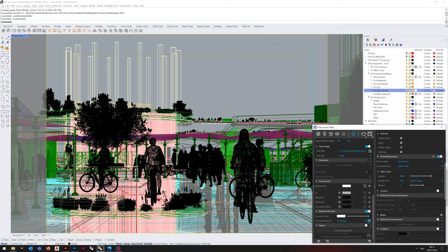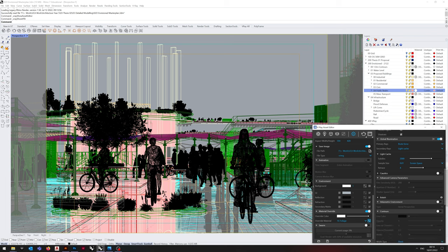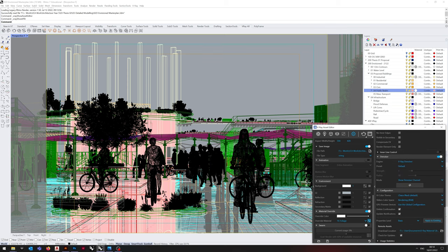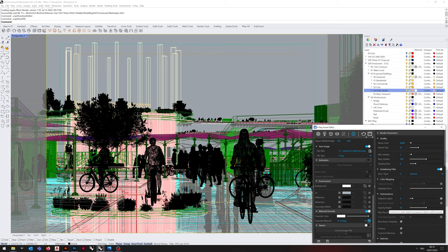Light generation is primary and secondary set to brute and light cache. Please adjust this as necessary, because I think in my case it causes the render to take an inordinate amount of time.